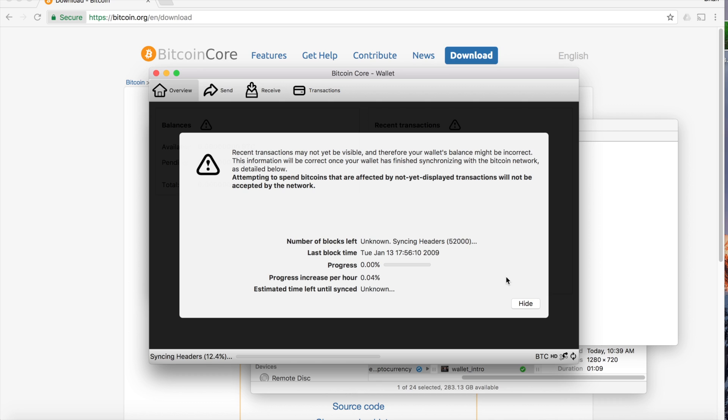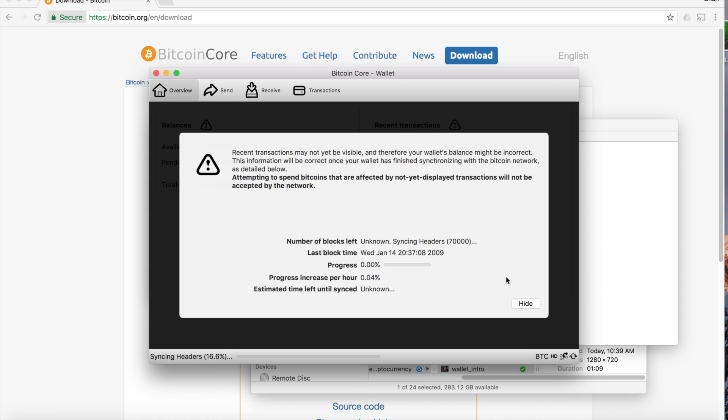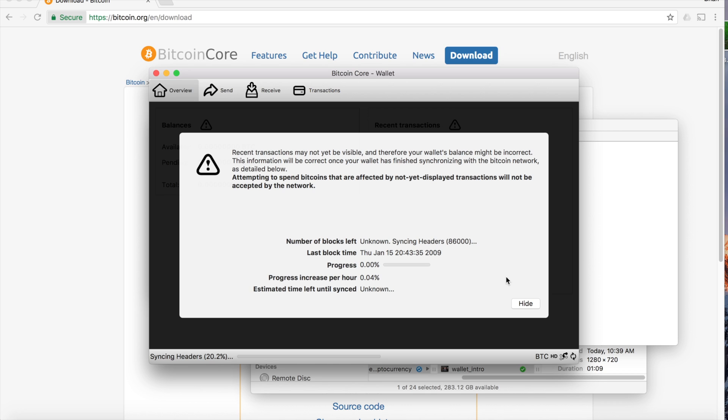Alright, now here's where the hurry up and wait happens. You're going to have to let your wallet sync with the general network, and that can definitely take some serious time. So we'll come back once this is finished, and I'll tell you how to send and receive using your new wallet.